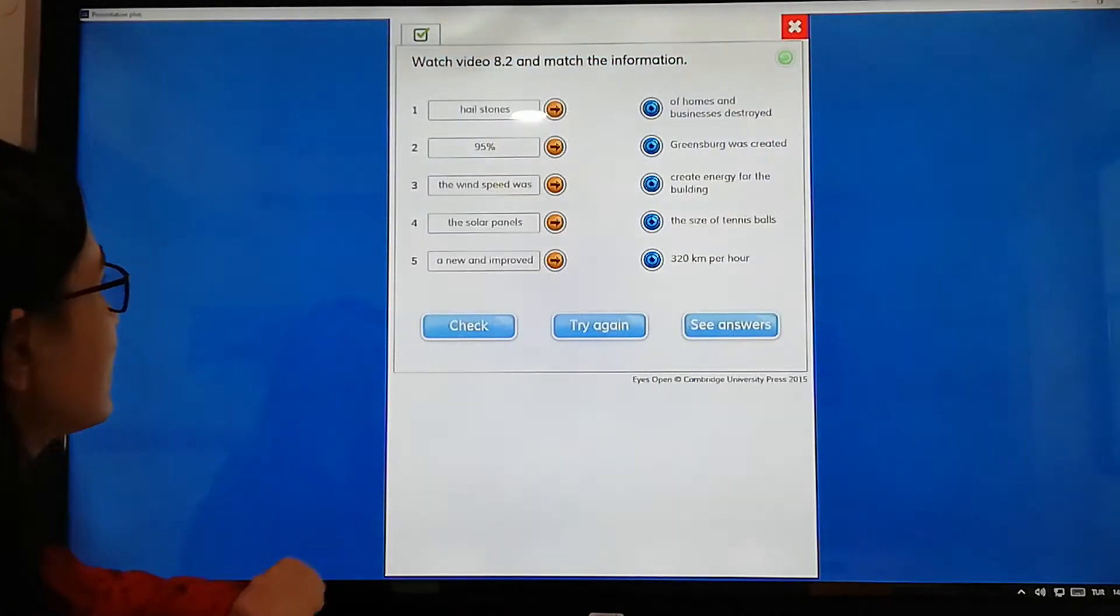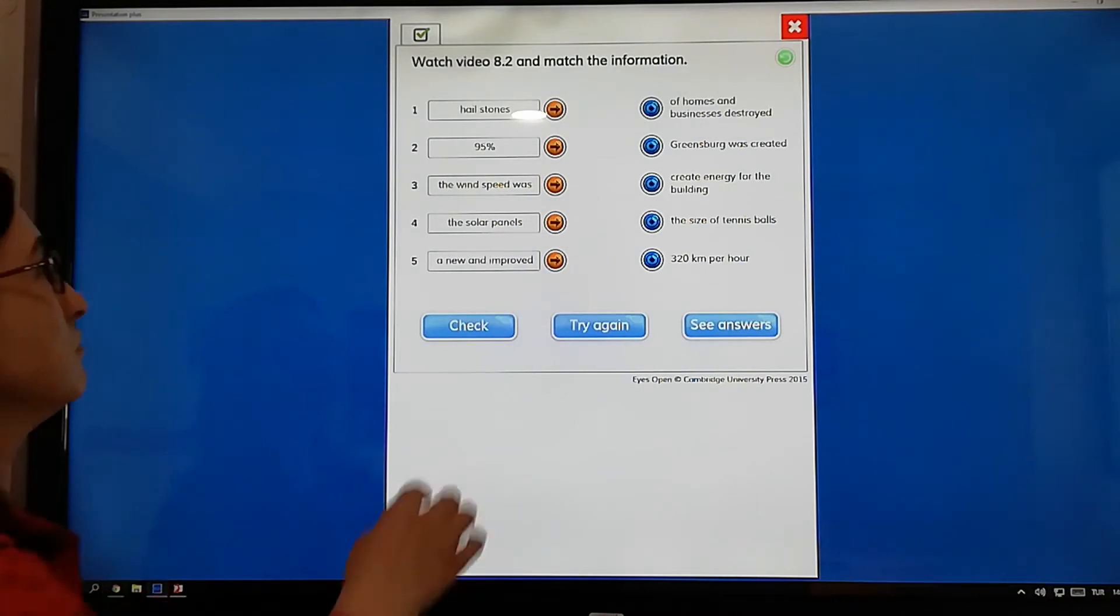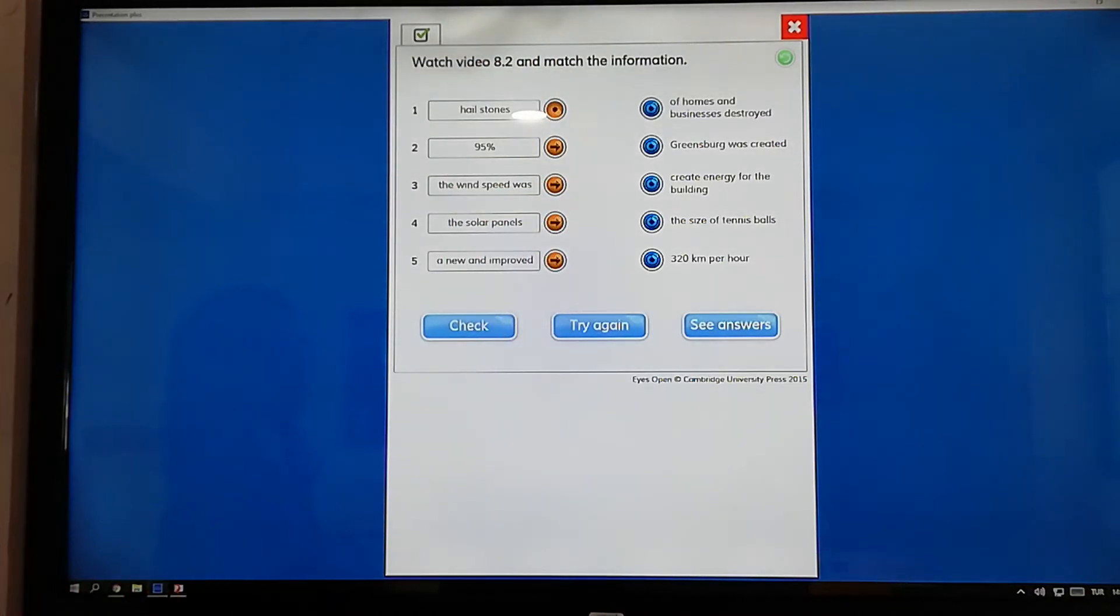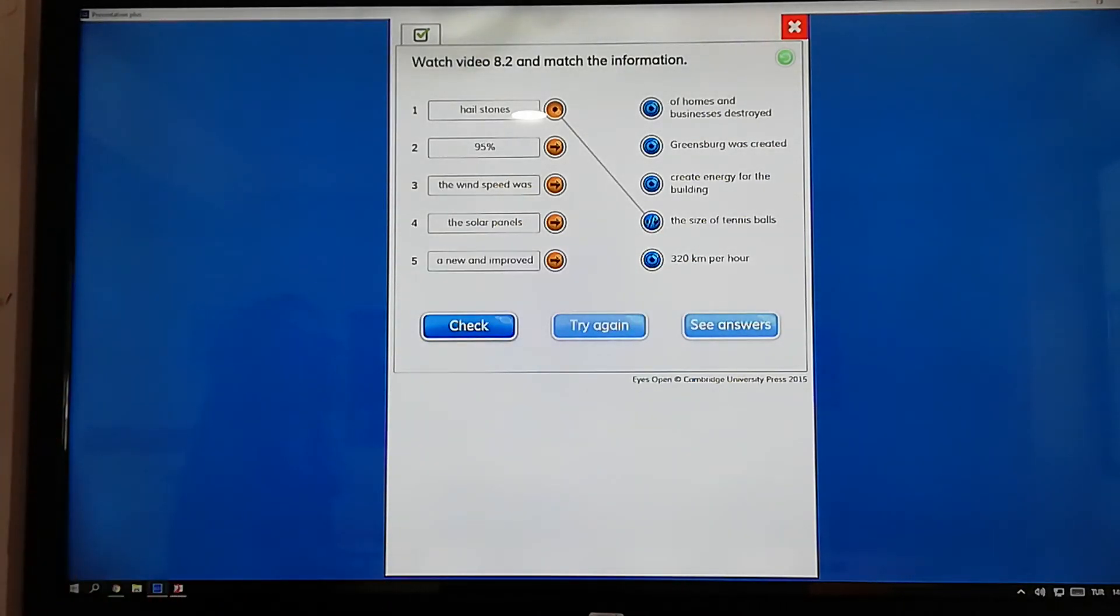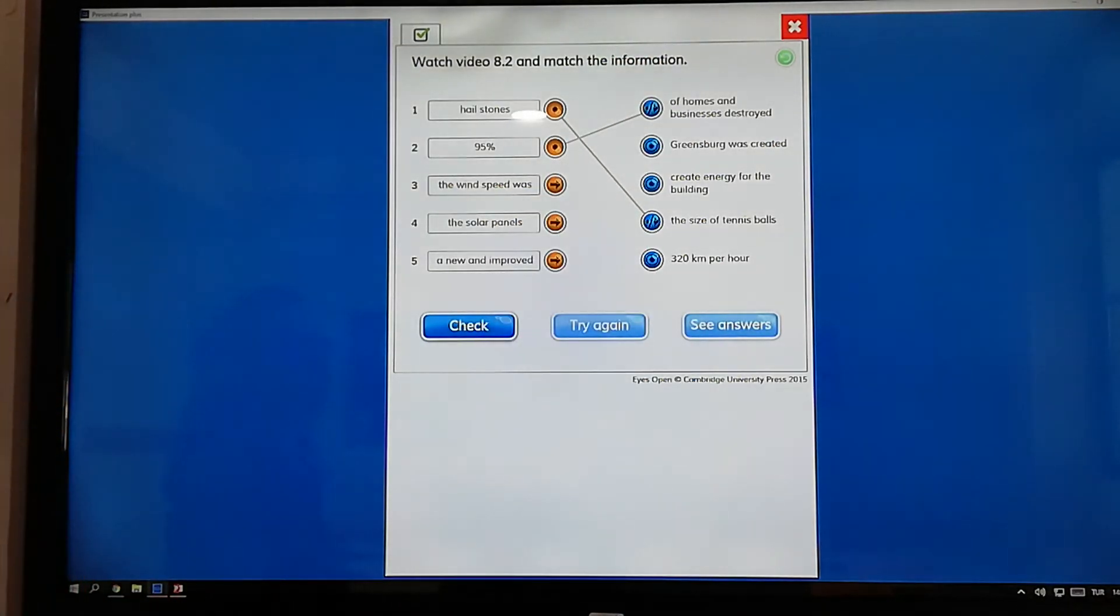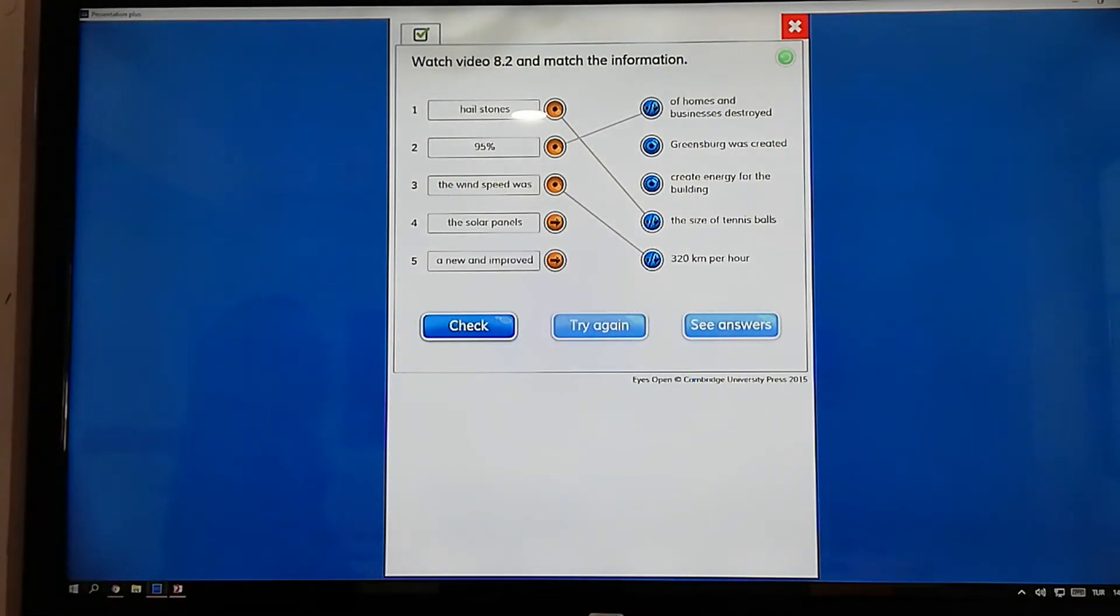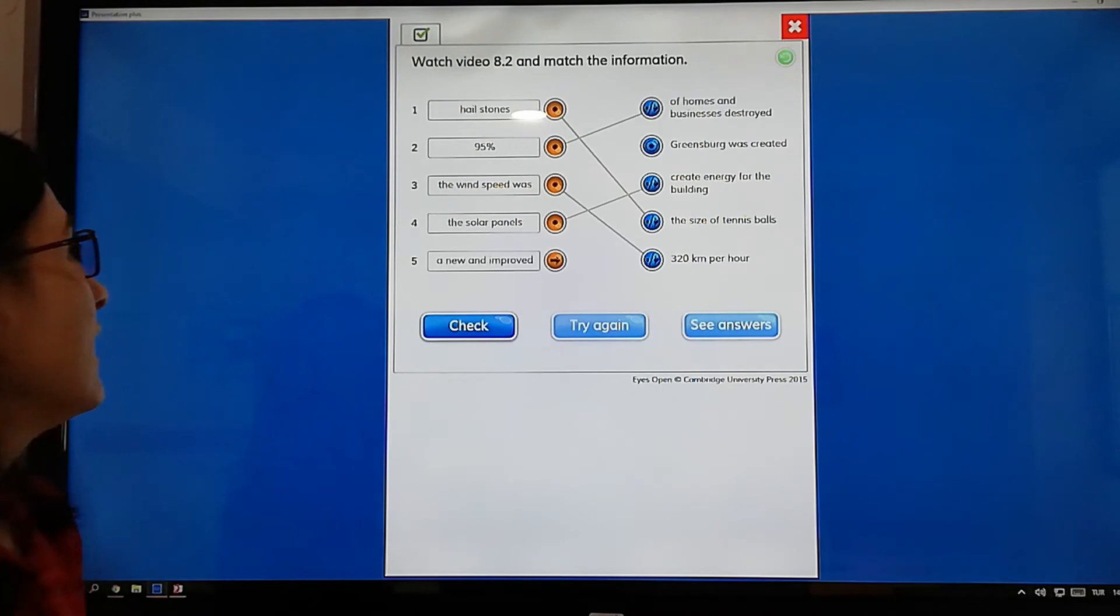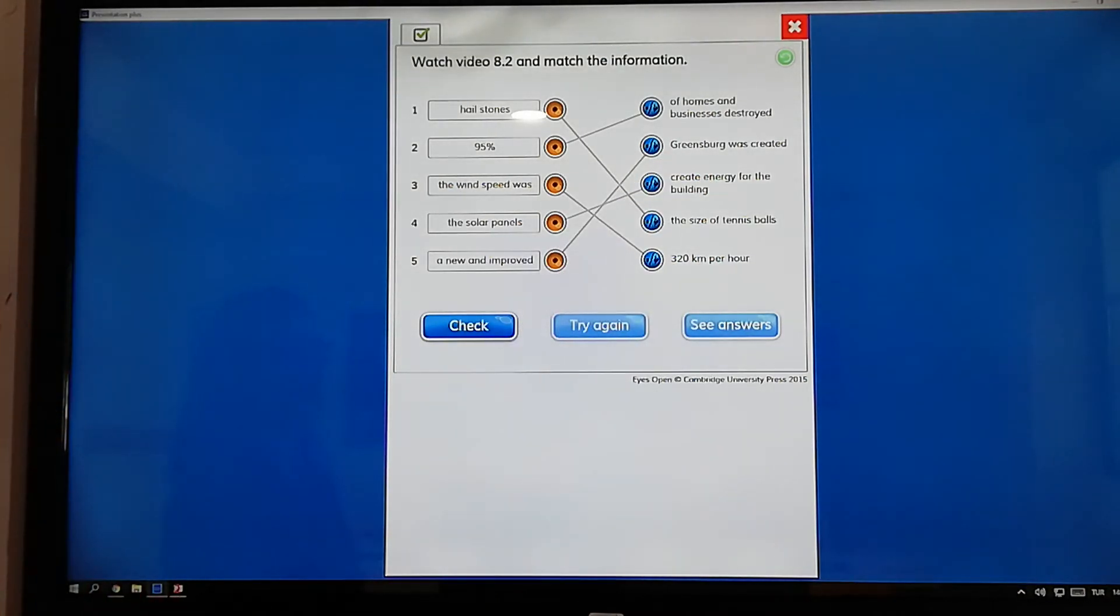Now we will go on exercise five. Match the information with these words. Hailstones means what is it? Hailstones. Hail means dolu. We have learned it before. The size of tennis. Yes. And then 95% what? Of homes and businesses destroyed. And then the wind speed was 320 km per hour. And then the solar panels. What is it? Great energy for the buildings. Yes. And then the last one. Any and improved green light. Was created. Improved means geliştirilmiş. Gelişmiş.